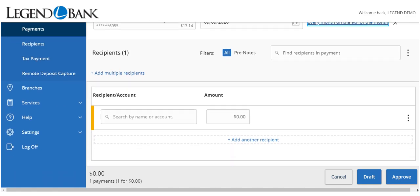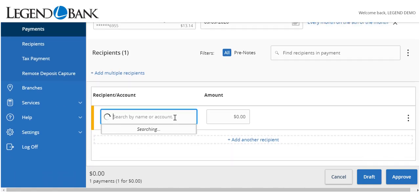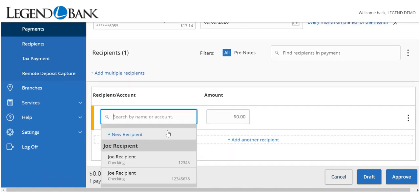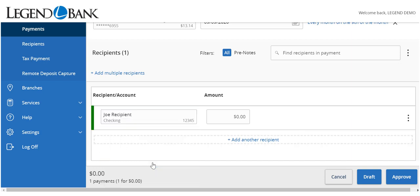If the recipient already exists, select the corresponding recipient from the drop-down menu and then enter the desired transaction amount.